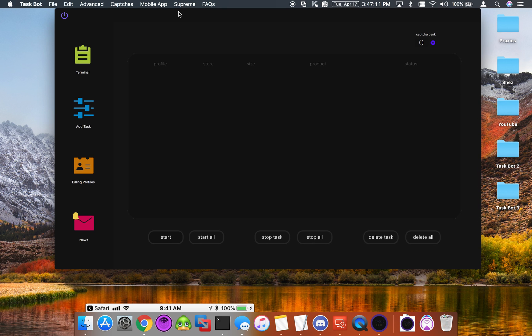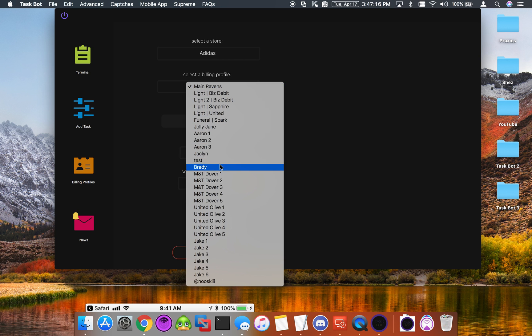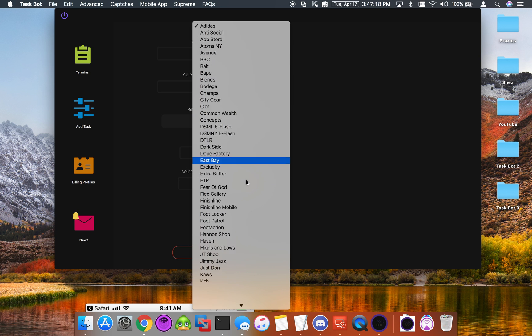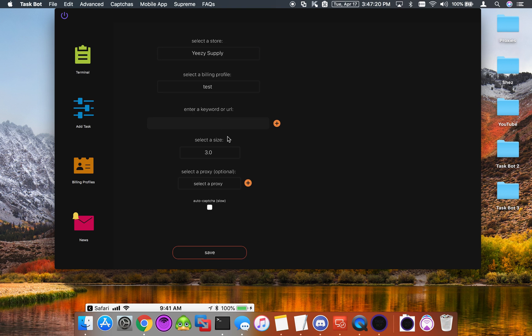Alright, so the first thing we want to do is go in and create a task. I'm going to use a test profile and do an easy supply task with a hat from season six. We'll go ahead and save that.